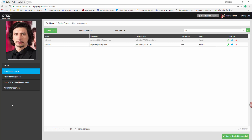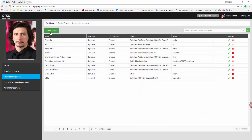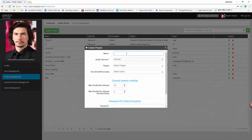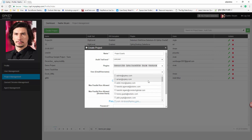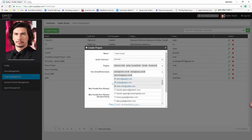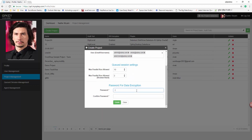Let us now understand the Project Management section. The list of all existing projects will be displayed. Click on the Create Project tab. The Create Project window will get opened. Enter the name and click on the Plugins drop-down to select the appropriate checkboxes. Click on the User drop-down and select the appropriate users. You can increase or decrease values for max parallel run allowed. Enter the password and confirm password. Once it is done, click on the Create button.